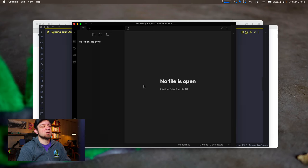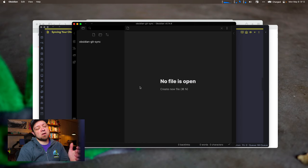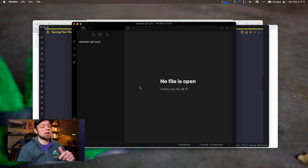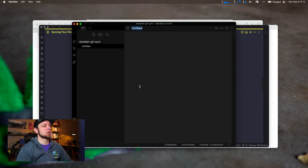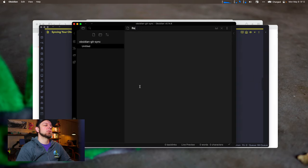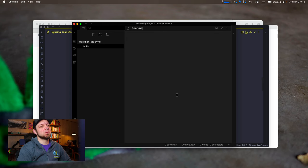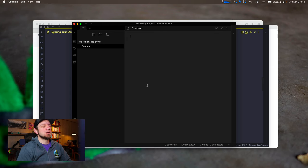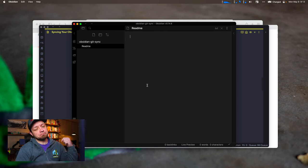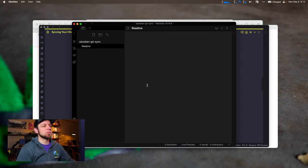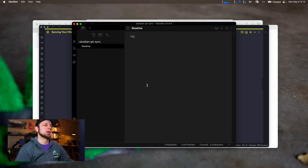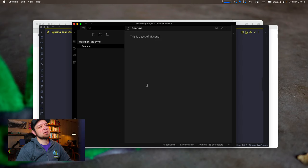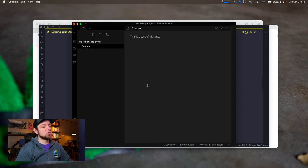So now we should have this set up so that we have our git repository all set up, and we can now use Obsidian git sync to make this work. So I'm going to create a new file. Let's call it readme because this will show up fancy in GitHub. The readme.markdown file shows up kind of fancy as your homepage on a GitHub repository. This is a test of git sync.